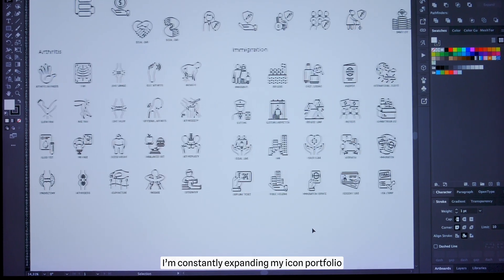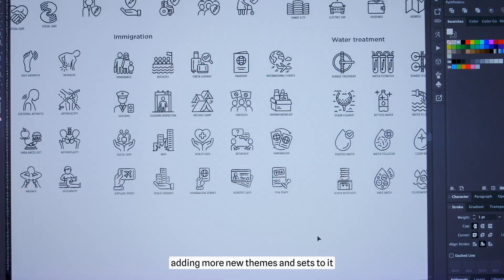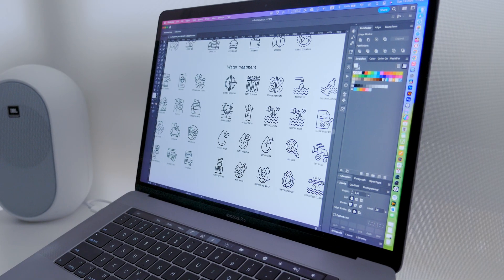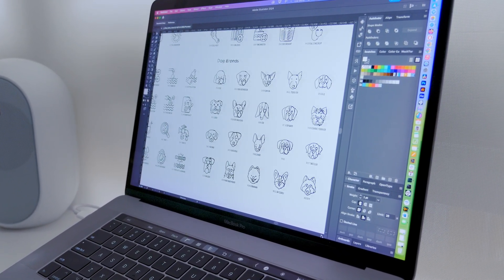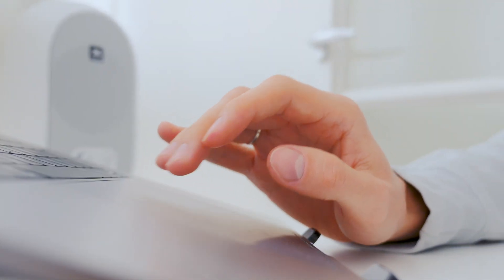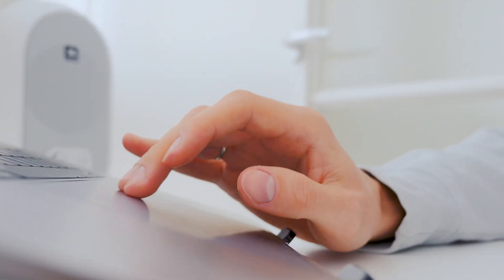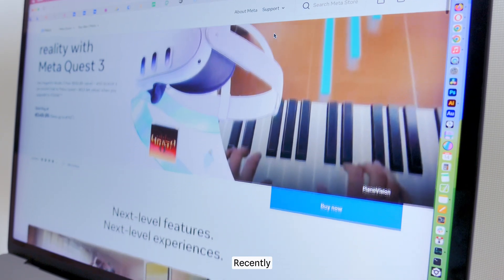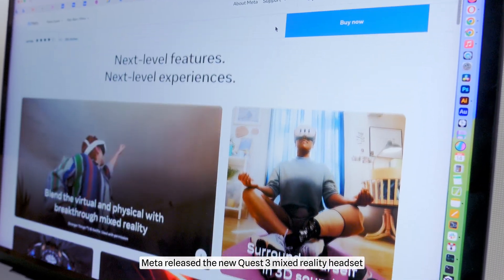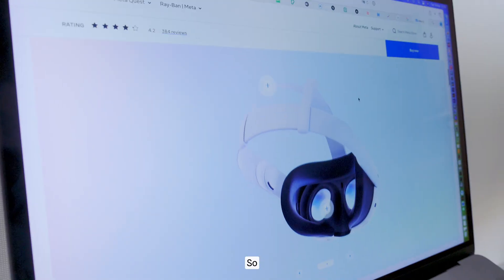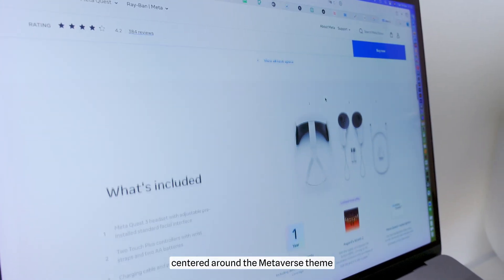I am constantly expanding my icon portfolio, adding more new themes and sets to it. Recently, Meta released the new Quest 3 Mixed Reality headset. So, I decided to create a new set of icons centered around the Metaverse theme.